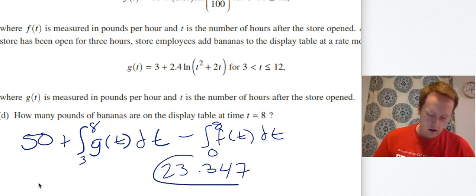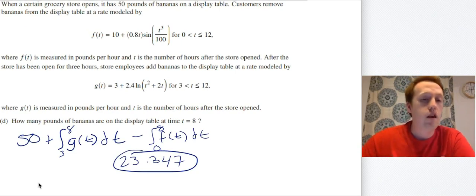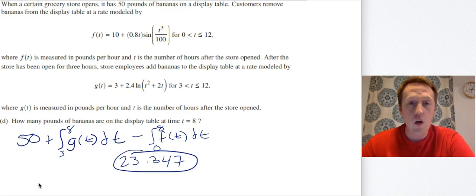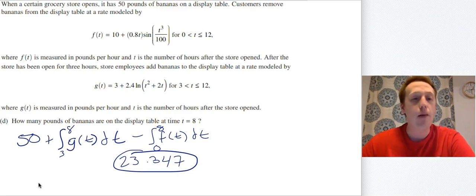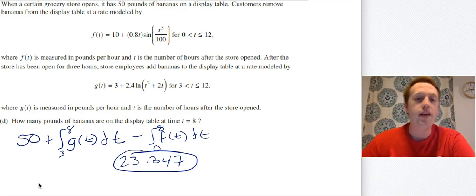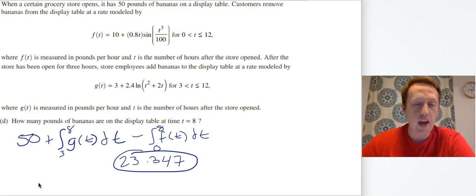Something I want to point out: this was a calculator question, but notice that I also wrote down everything I was doing. Whatever happened in the calculator, I also wrote down what was going on — that way they don't think I just pulled a number out of thin air. Writing these integrals and including the initial values shows the AP grader that you know what you're talking about.